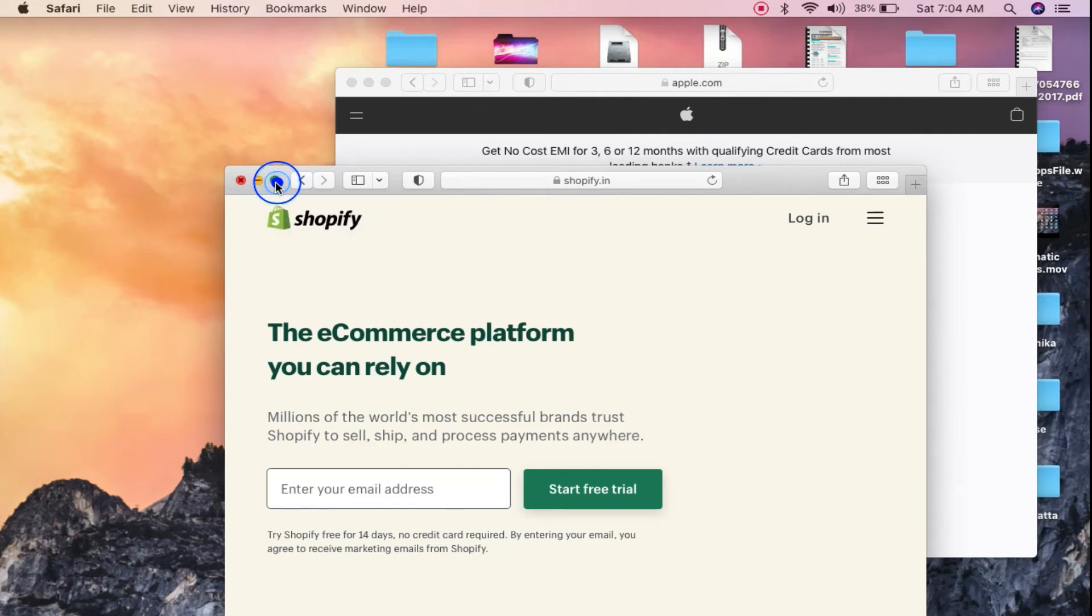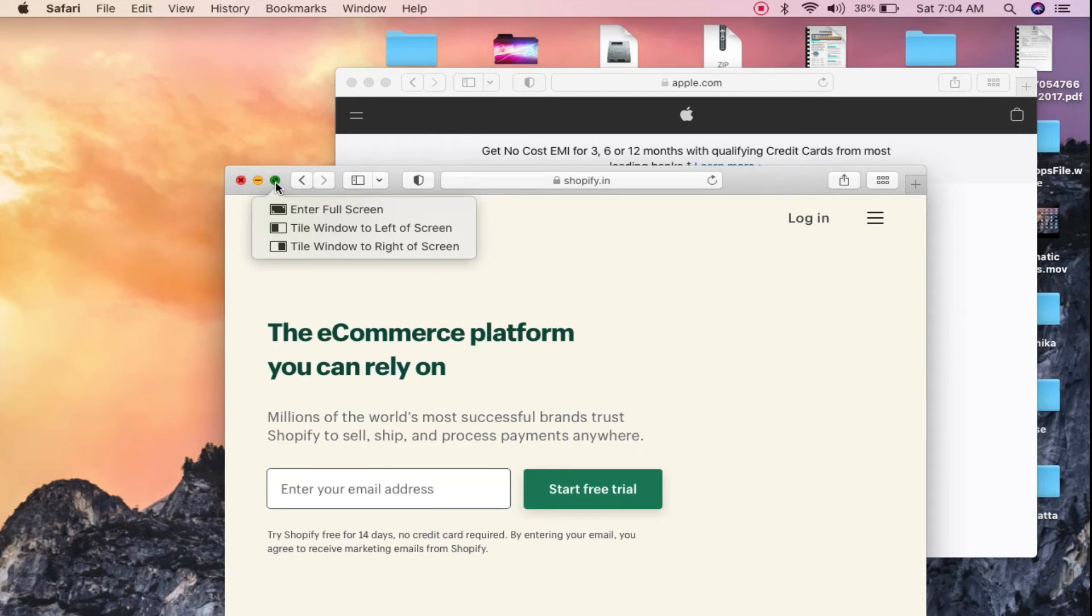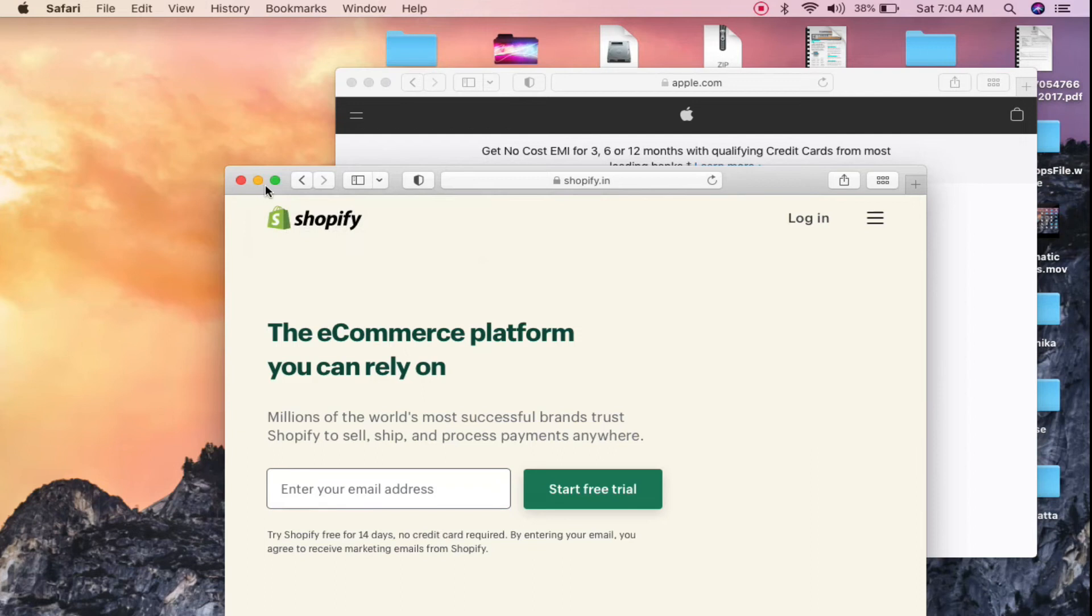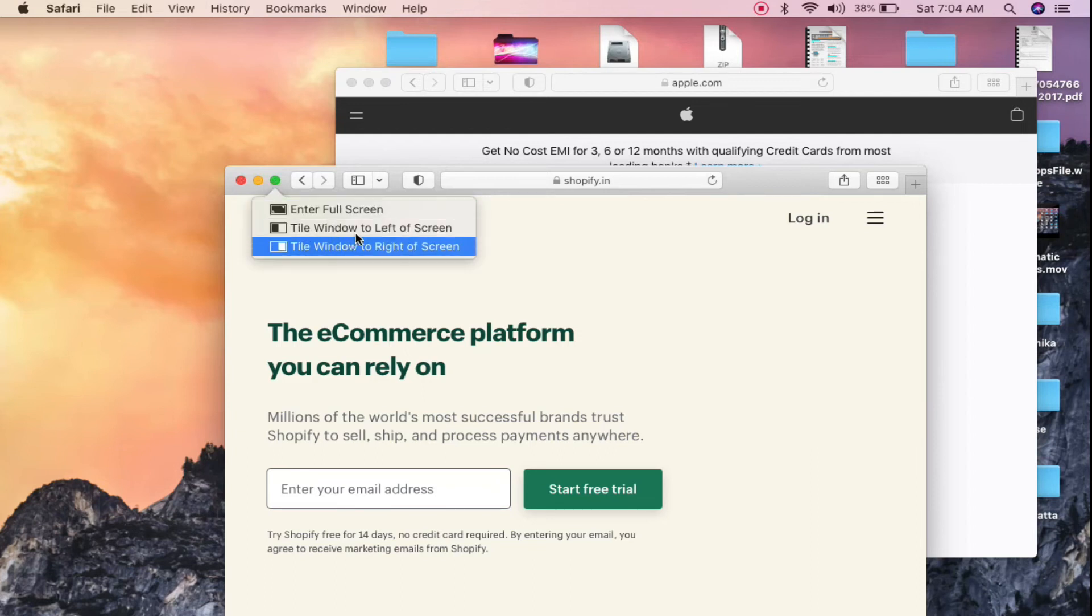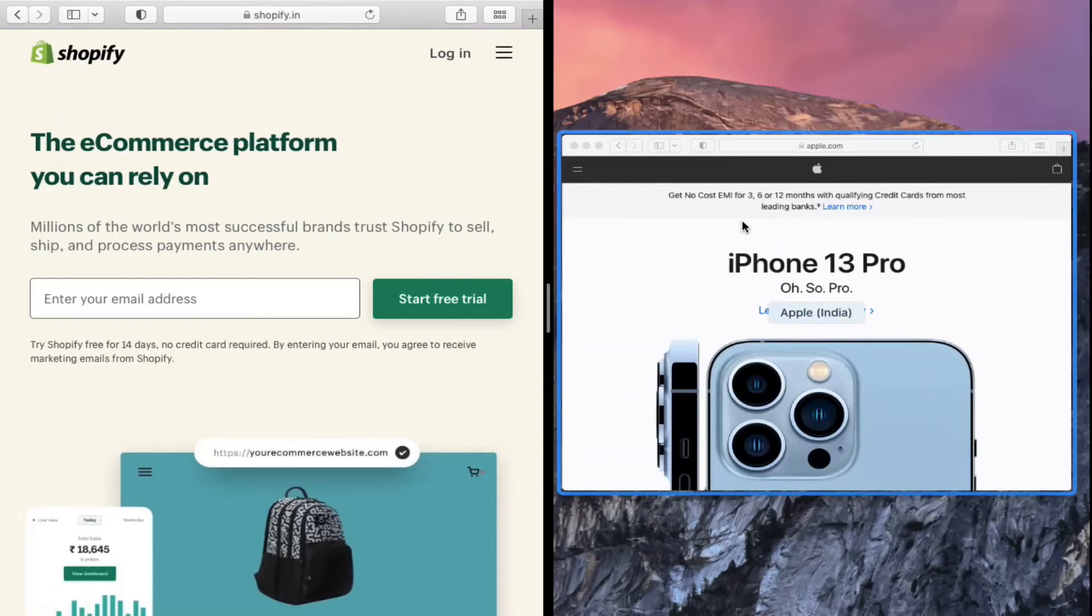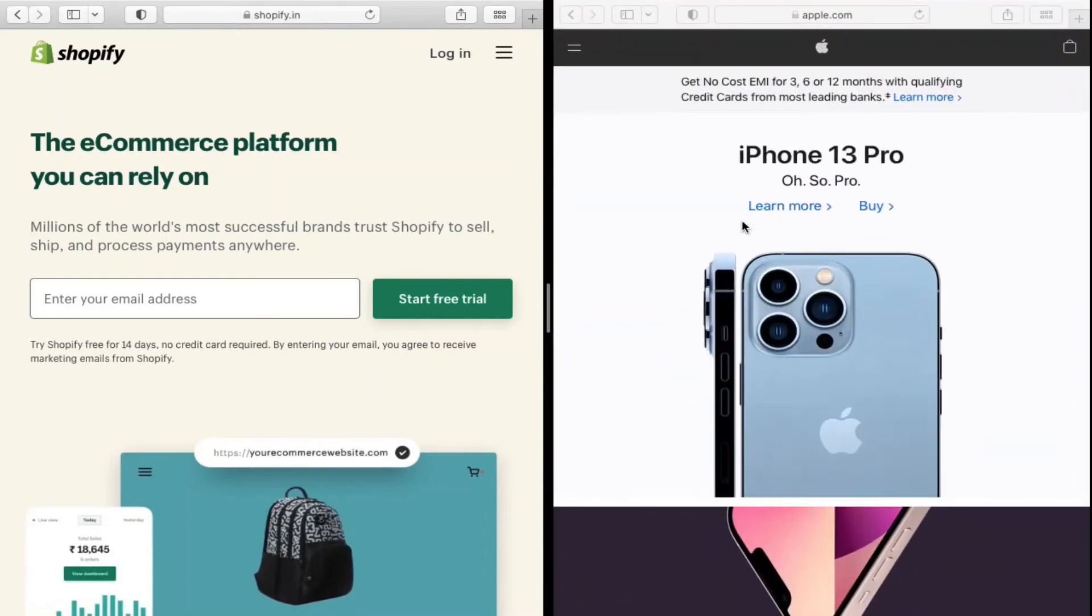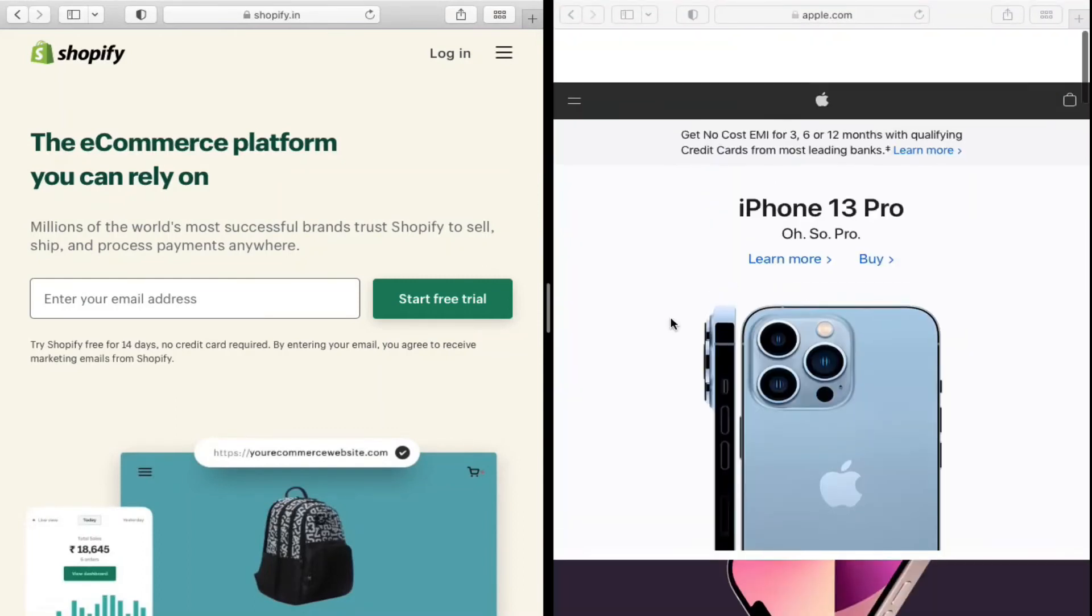and hold onto this green icon here, and then drag it to the left hand side. It will tile the window to the left of the screen just like this. Then you can click on this one and it will expand just like this. Now